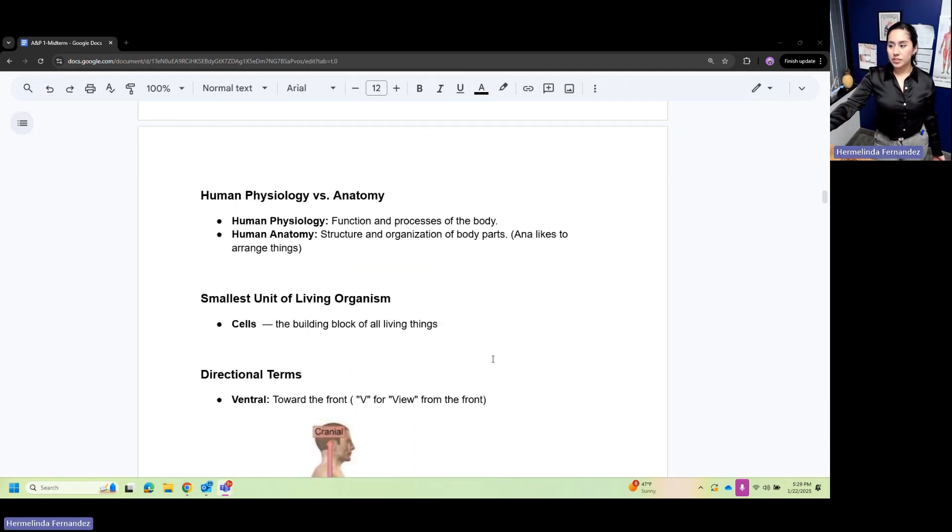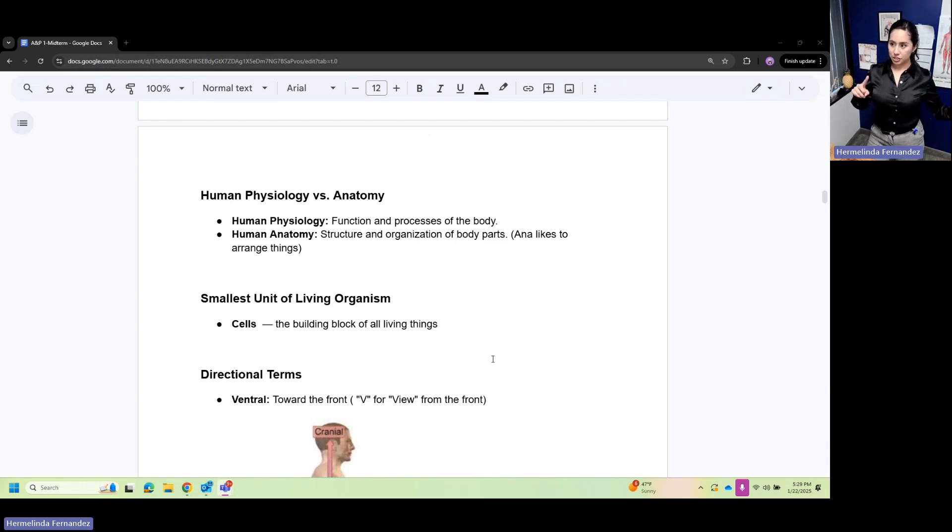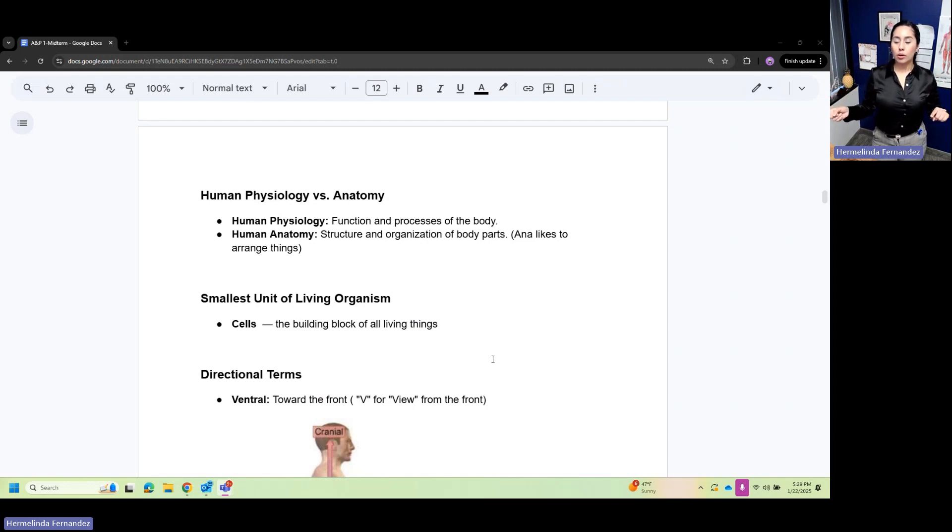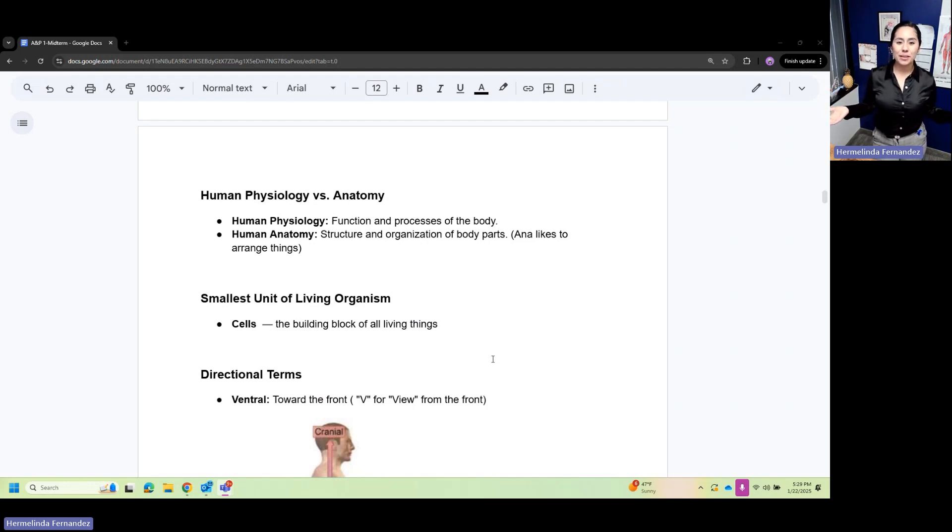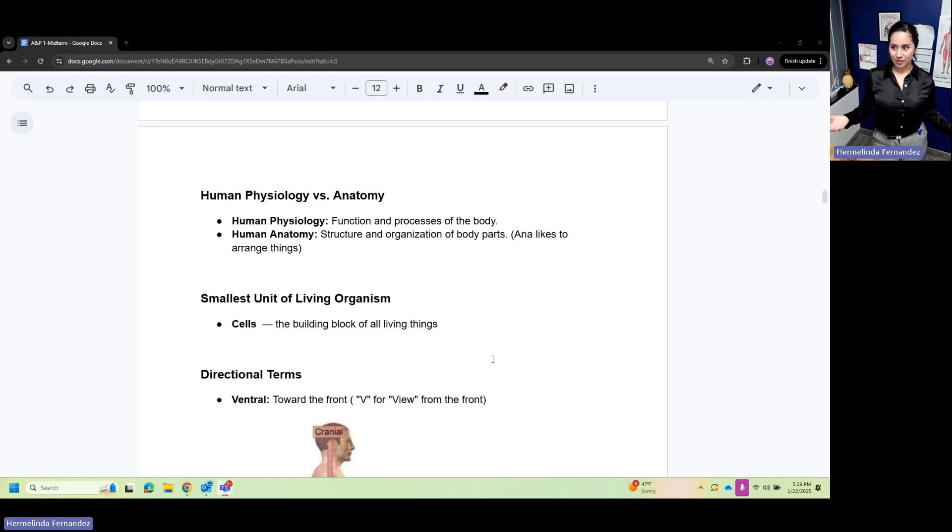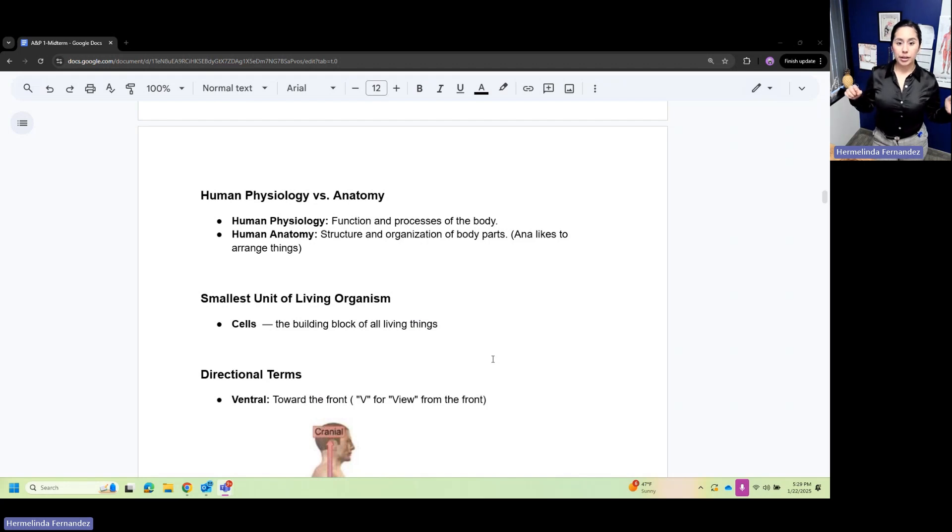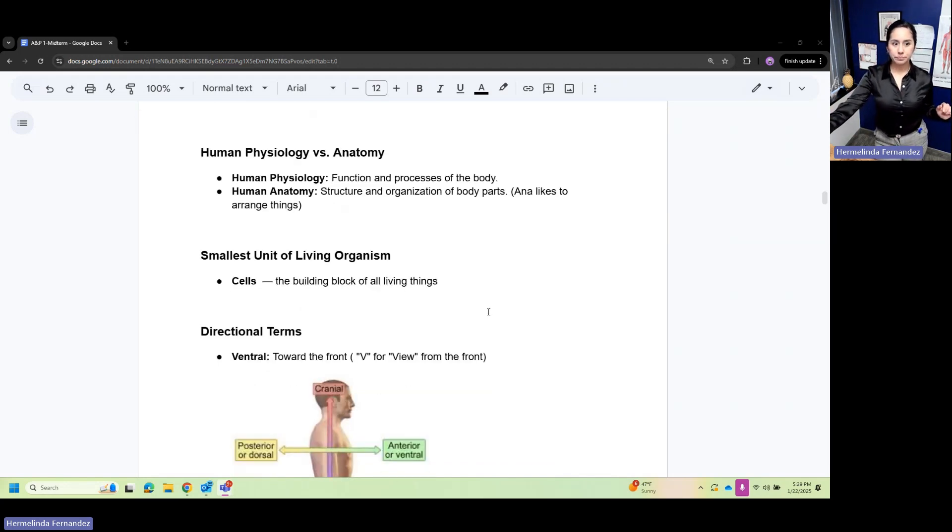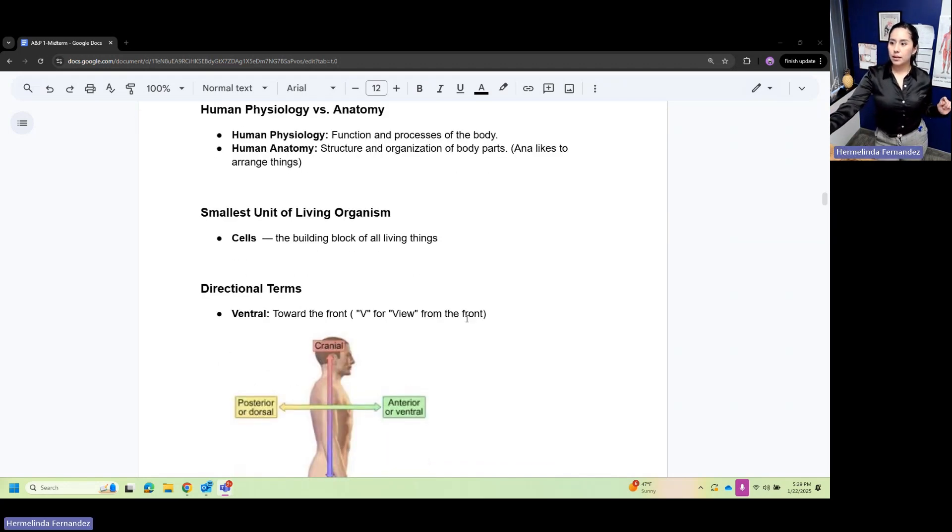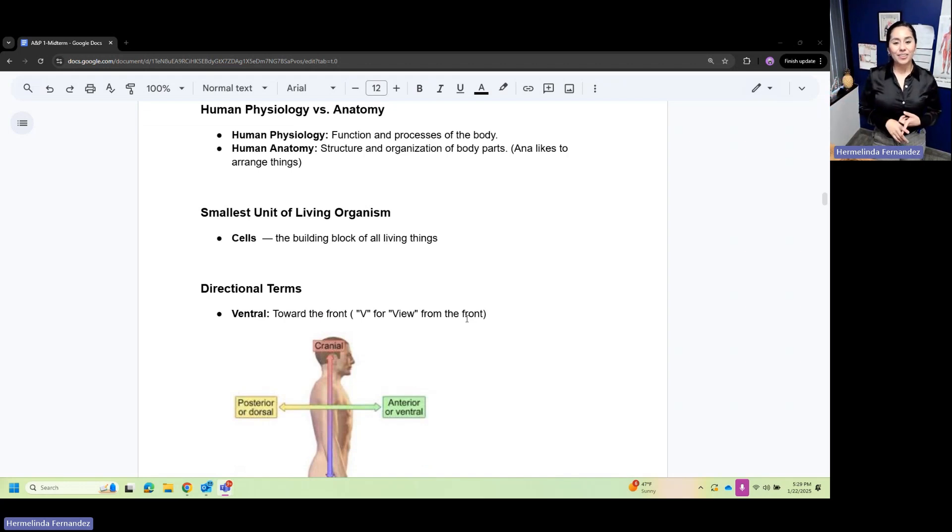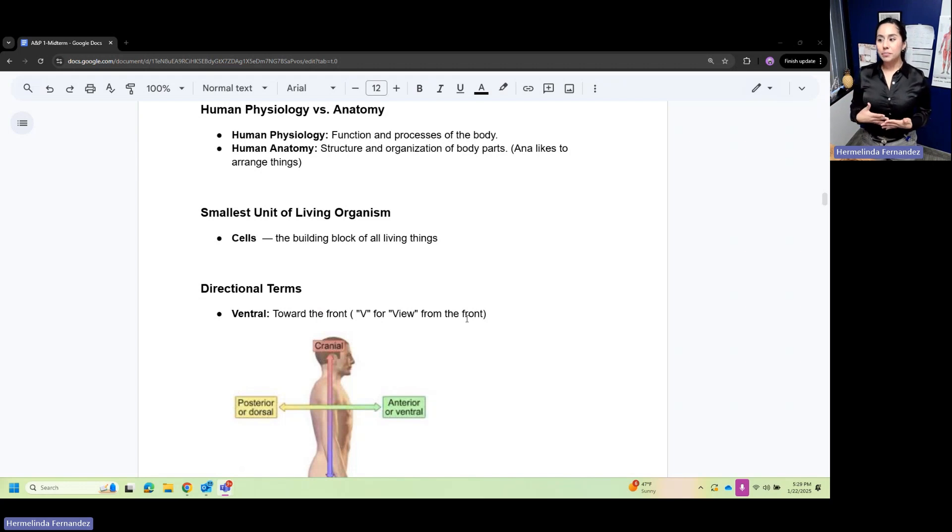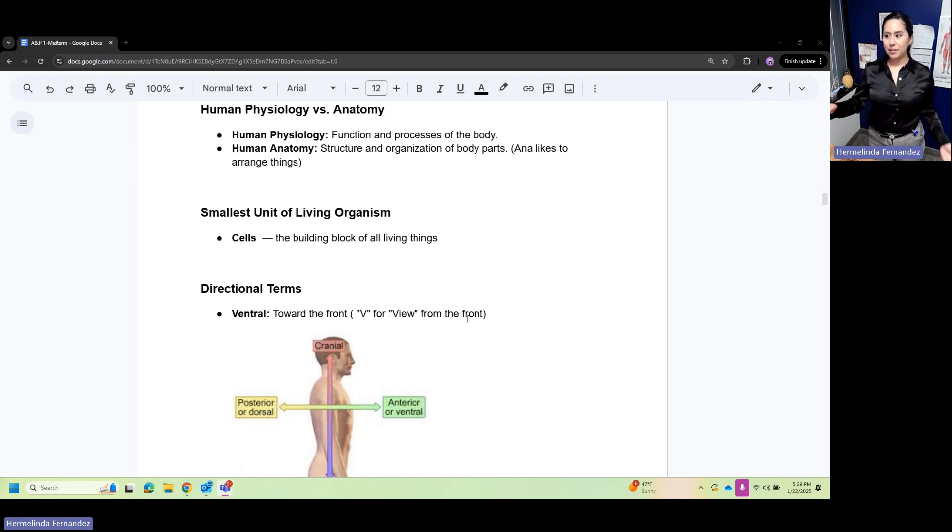Physiology versus anatomy: physiology is the function and process of the body, whereas anatomy is structure and organization of body parts. Think of Anna who likes to be very organized and arrange things. Cells are the fundamental building blocks of all living things.